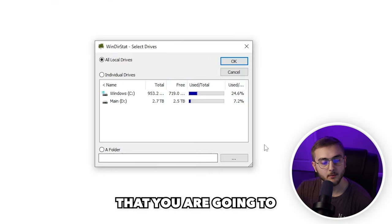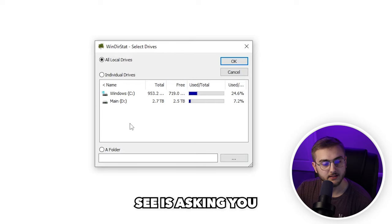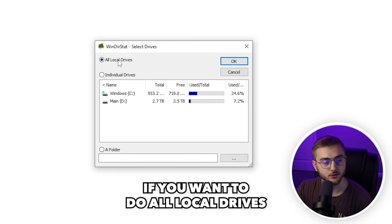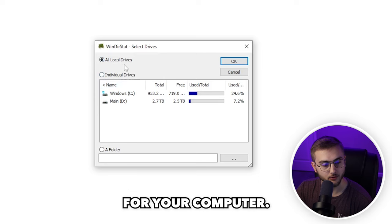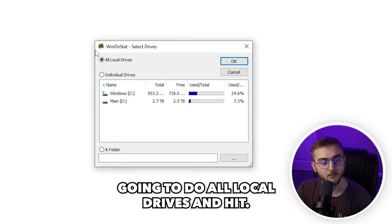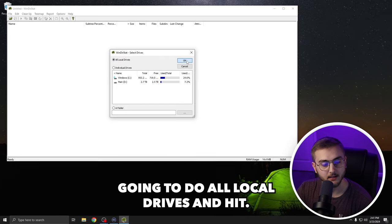Now, this first pop-up that you're going to see is asking you if you want to do all local drives for your computer or individual drives for your computer. In this case, I'm going to do all local drives and hit okay.